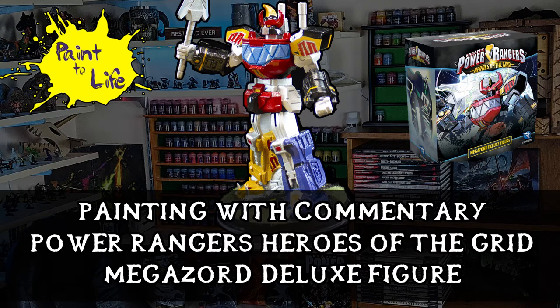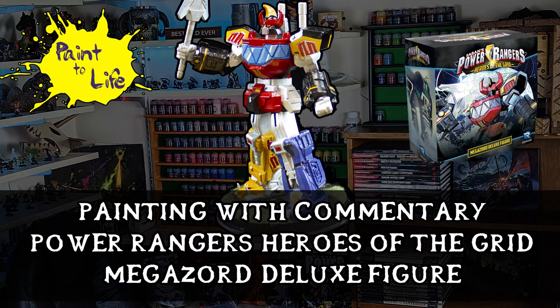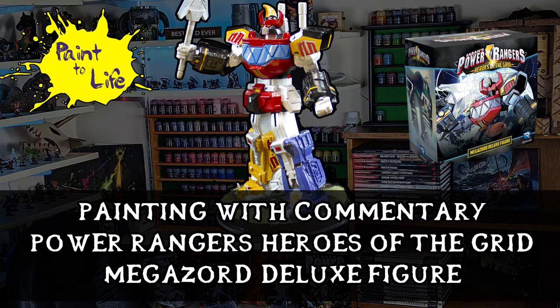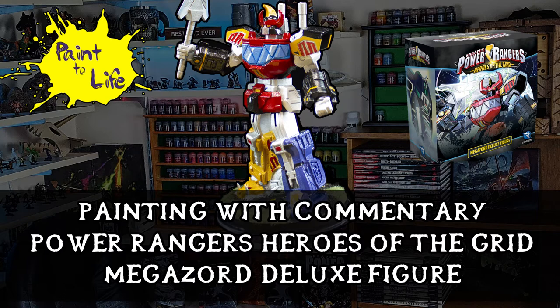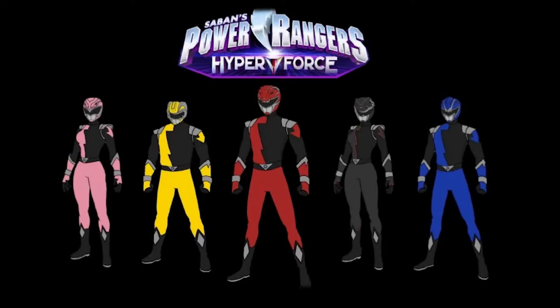Hello, this is GMATank, and this is the Painting with Commentary video for Episode 23 of Paint-A-Life, the Power Rangers Heroes of the Grid Megazord Deluxe Figure. If you missed the episode, you can check it out in the comments below. Otherwise, let's go through with definitely the strangest video I have made thus far on Paint-A-Life. These were the custom figures from the Hyper Force expansion of the Heroes of the Grid game.